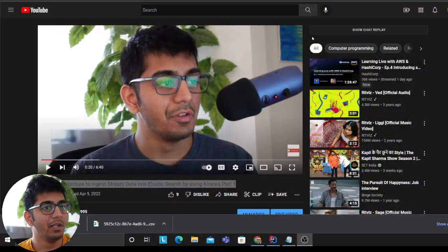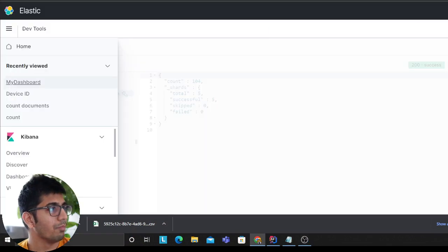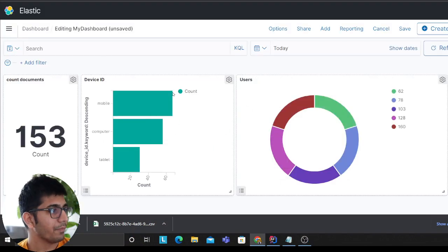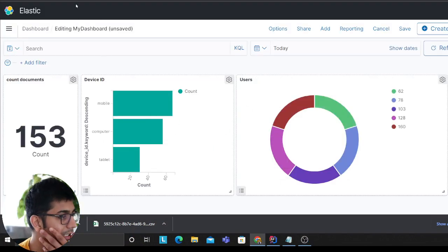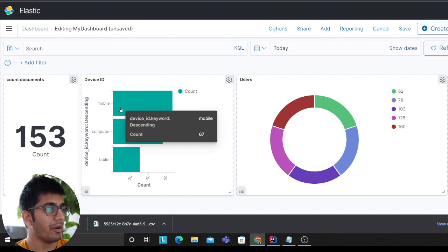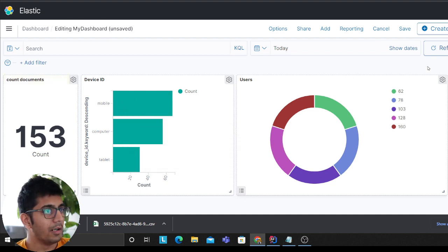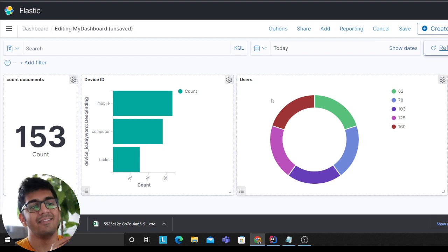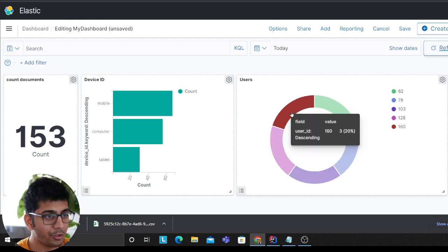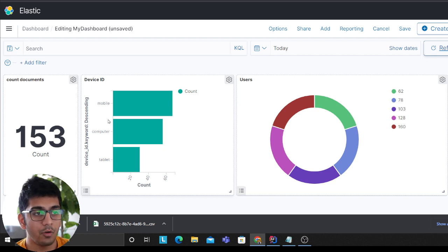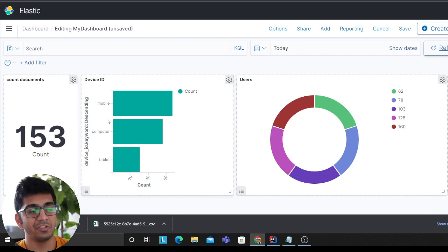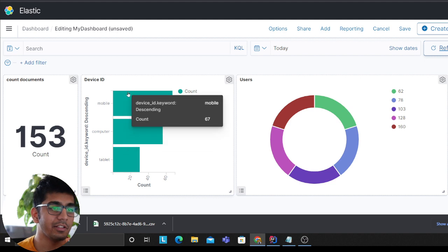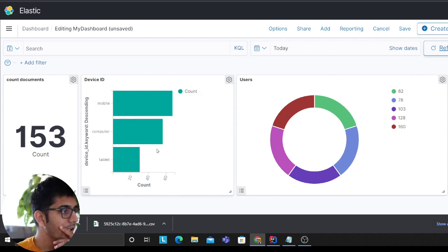Let me show you what we are about to build. I'm pretty sure you must be very excited. As you can see, producers are going to produce messages at a very rapid rate and this is the Kibana dashboard which is going to update in near real time. It will ingest the data through Firehose and then Firehose is dumping it up to the OpenSearch or Elasticsearch.